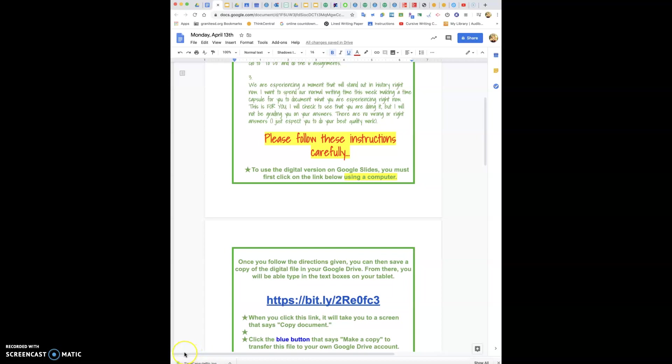Hi! This week is a little bit different. We're not going to be doing a writing packet, which I'm sure you're probably super psyched about and your parents probably are too.